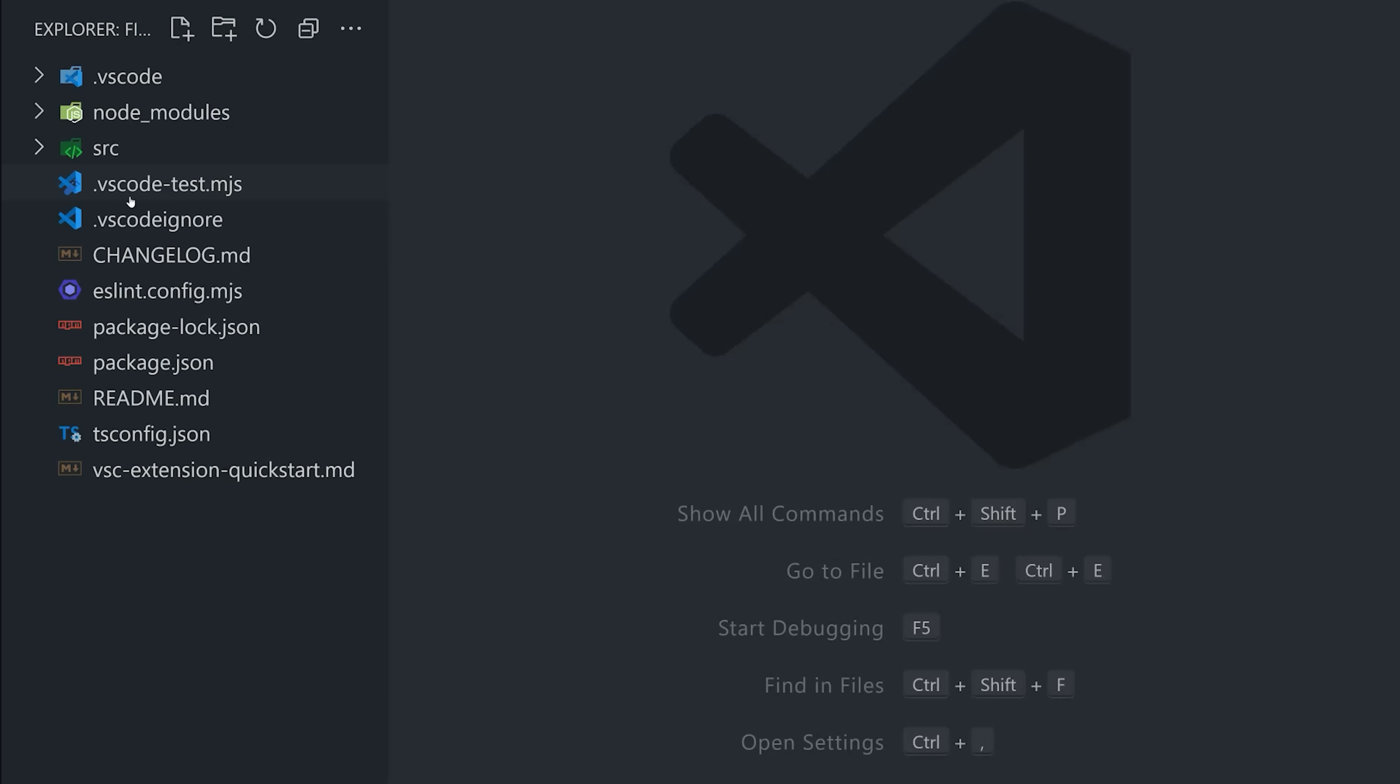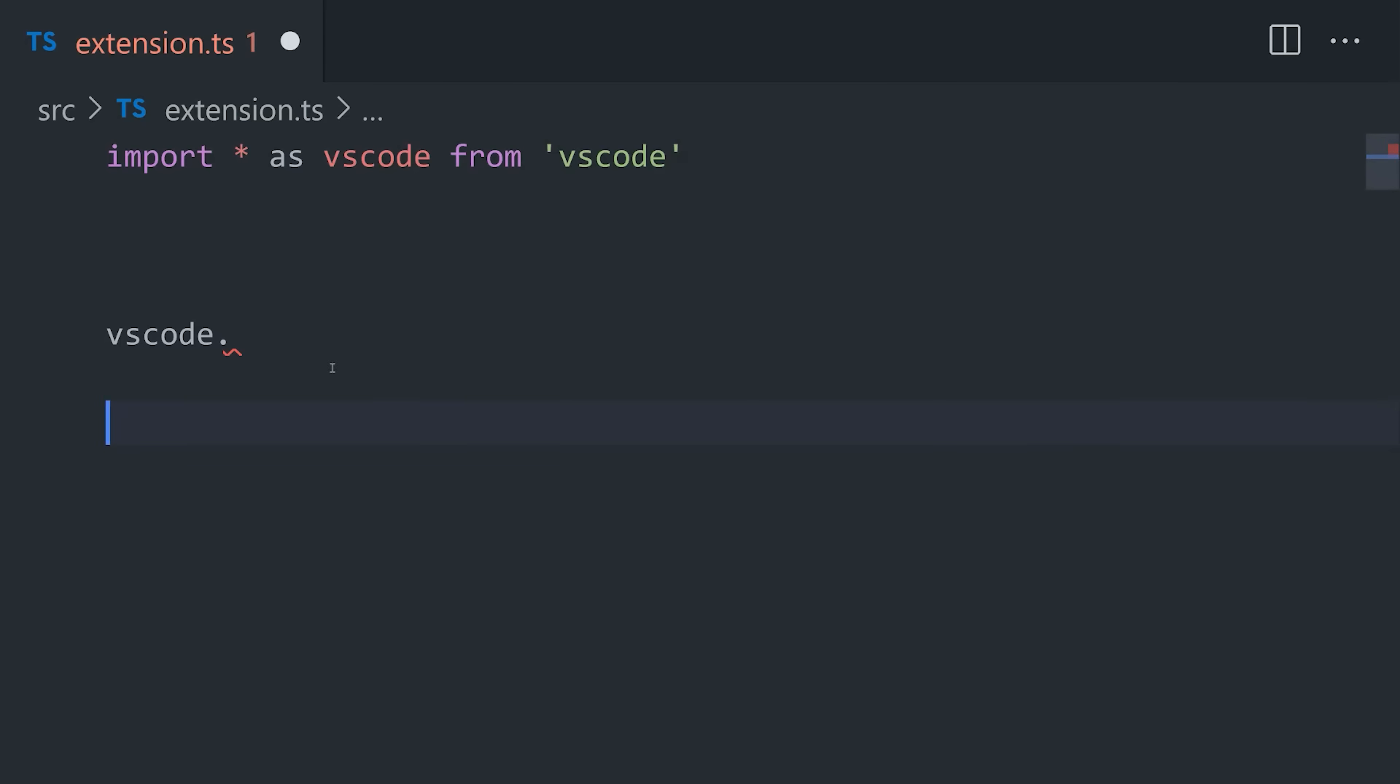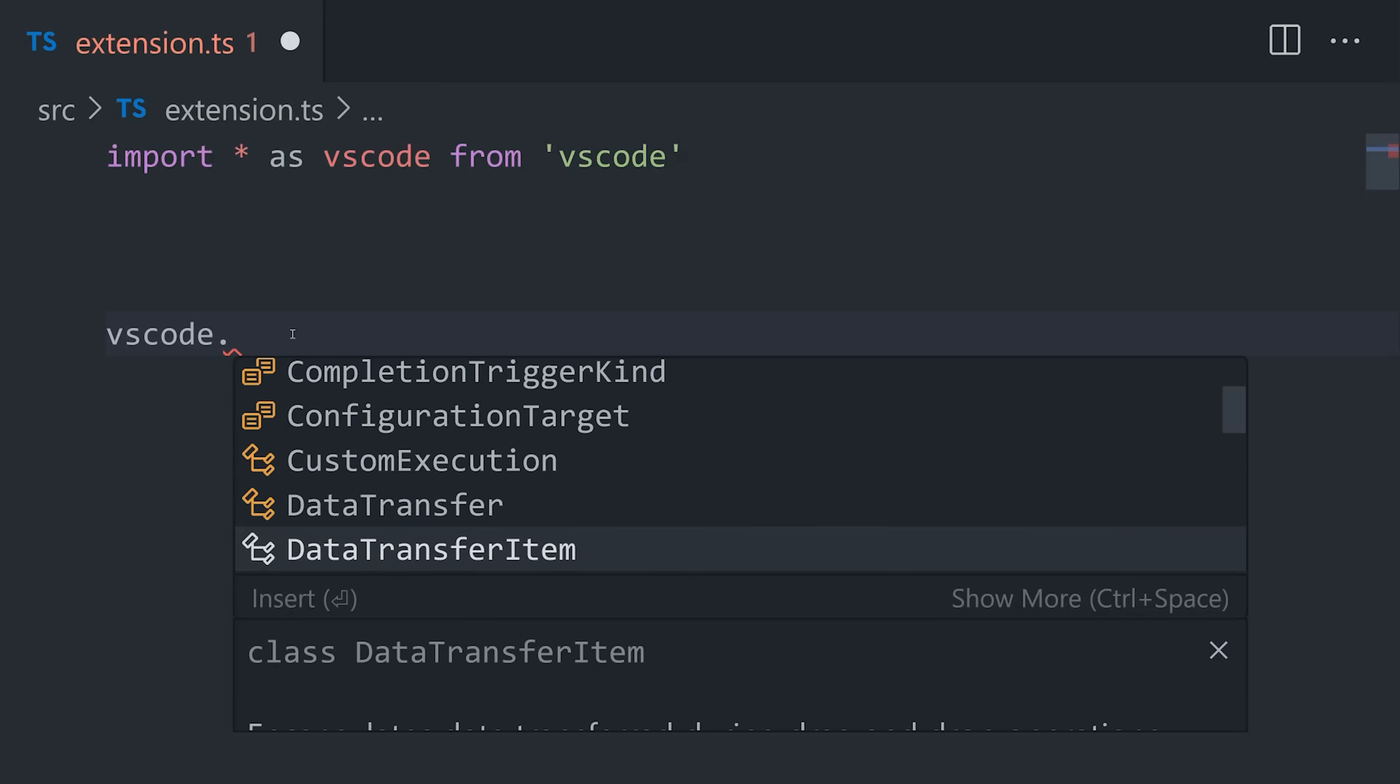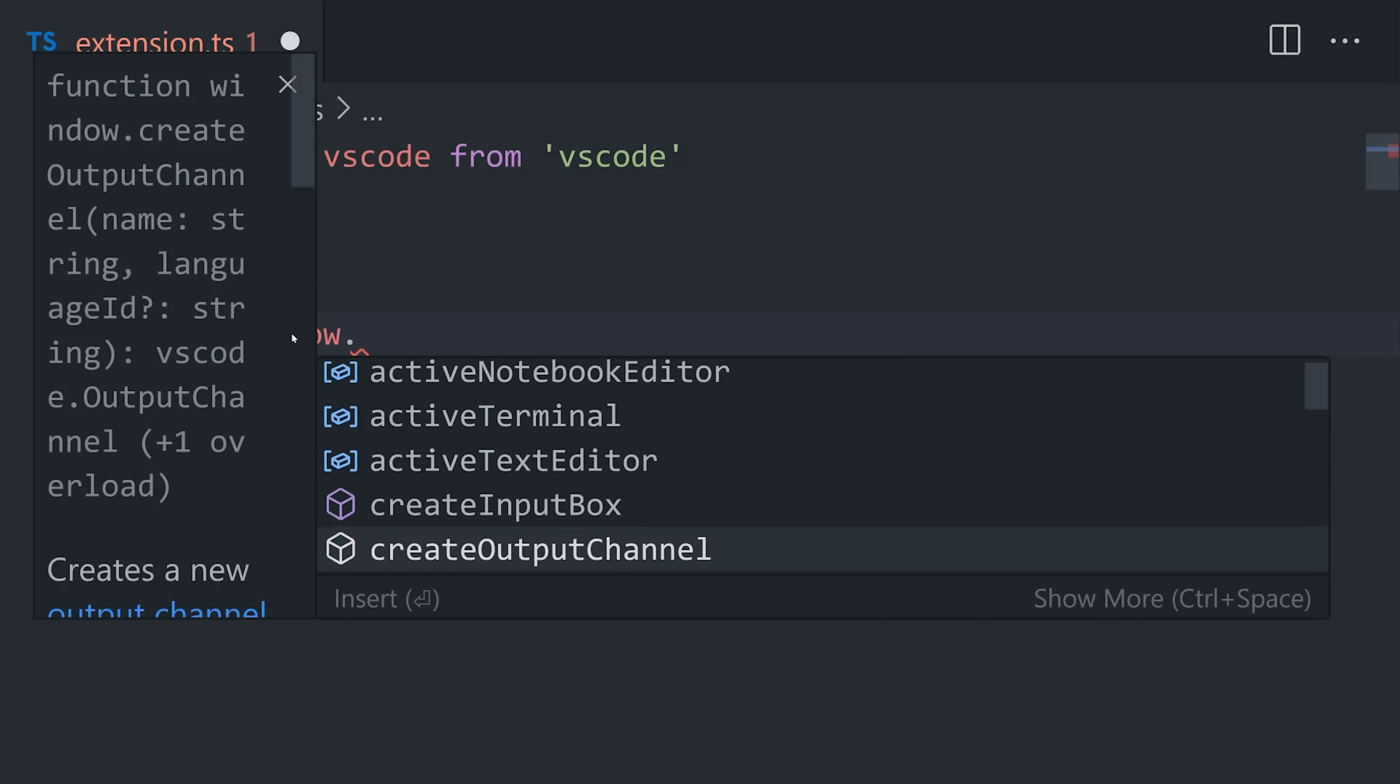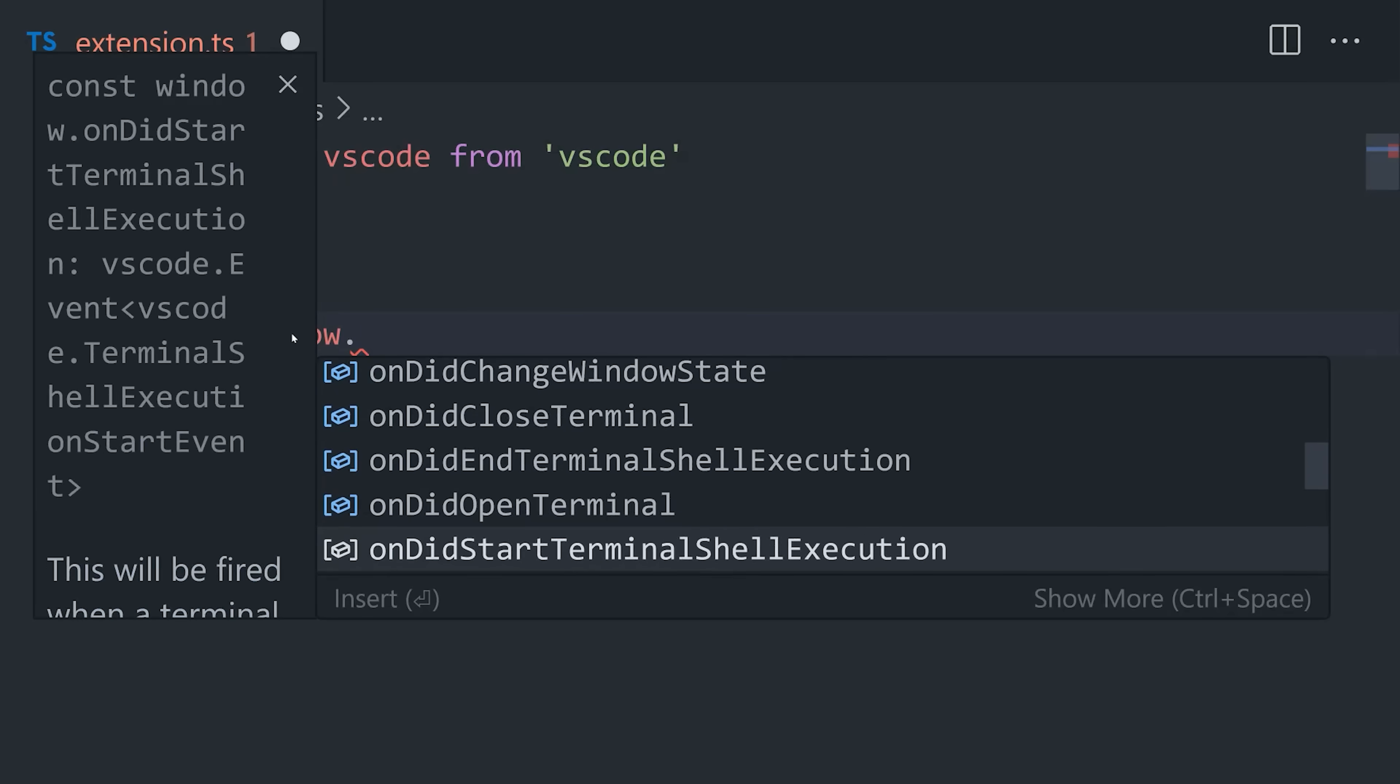In the source code, we'll find an extension.ts file that imports a global VS Code object. On this object, you'll have access to the entire VS Code API that allows you to customize essentially anything in the editor. Like, for example, if we type VS Code.window, you'll see there's all kinds of different functions on here that allow us to do things like